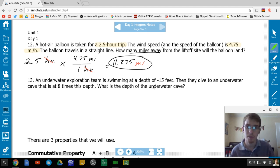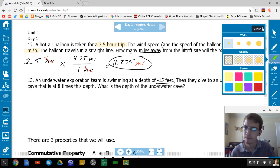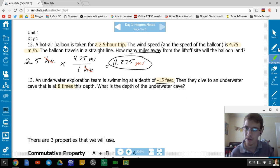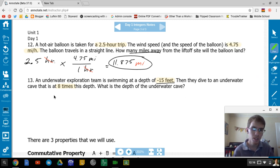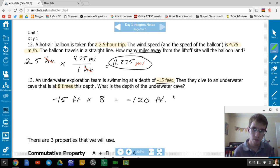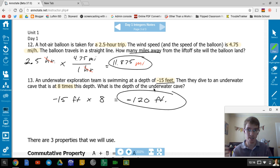An underwater exploration team is swimming at a depth of negative 15 feet. They dive to an underwater cave that is 8 times that depth. That means negative 15 × 8 = negative 120 feet. That's the depth of the underwater cave — much deeper below the surface, which makes sense.